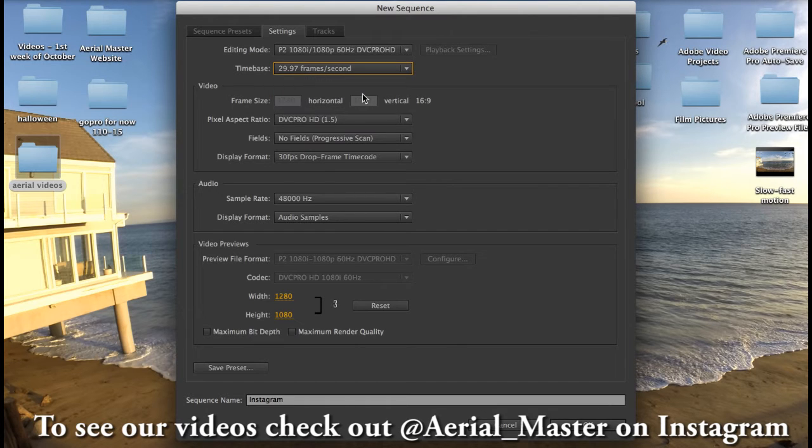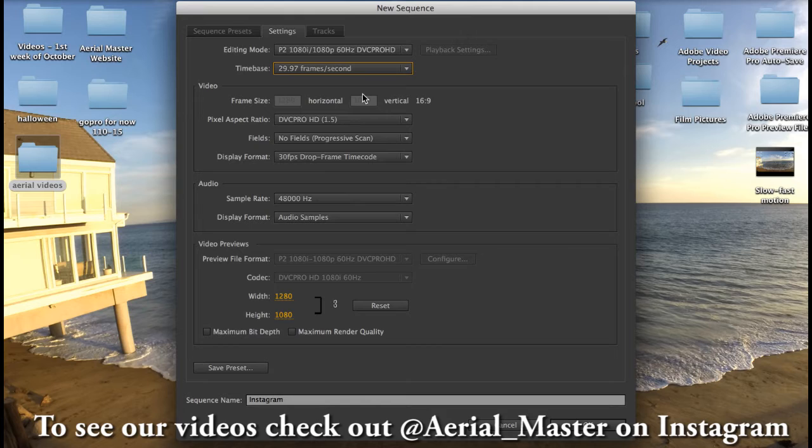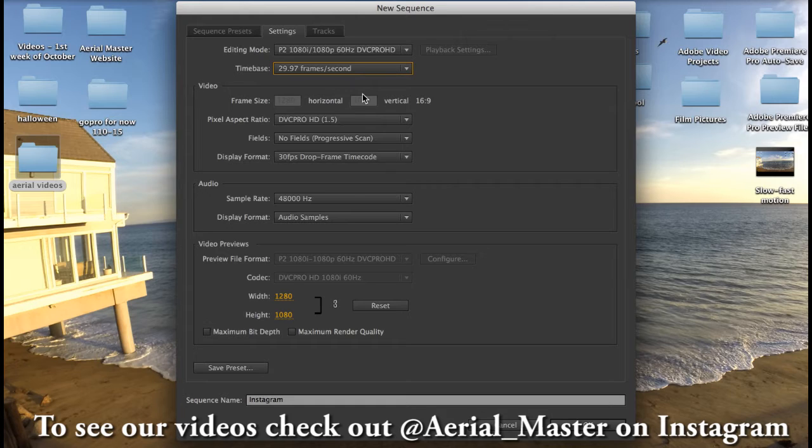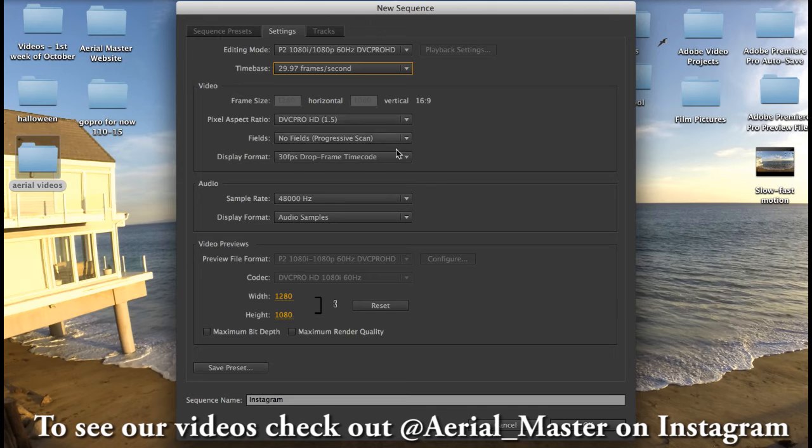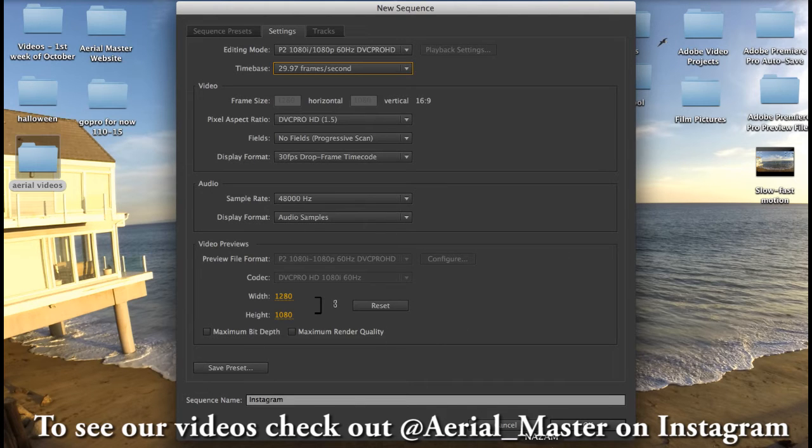And again everyone's gonna have a different way of doing this. To me this is the easiest and the best way to understand it, especially if you're a beginner in editing or any of this and you don't really understand all the terms. This will give you a really high quality video.